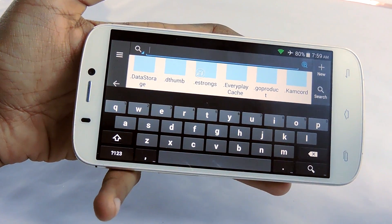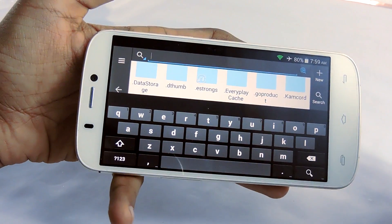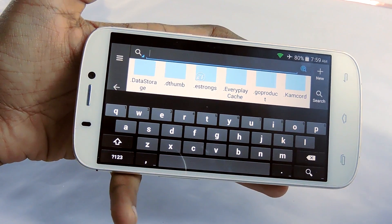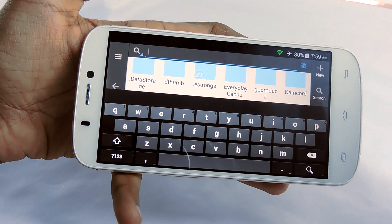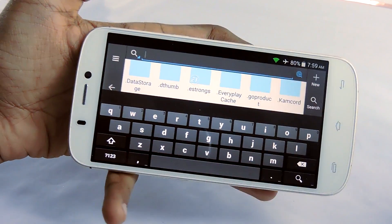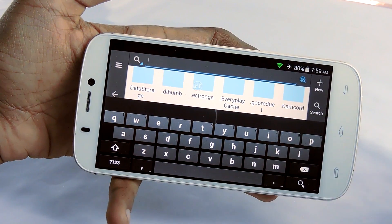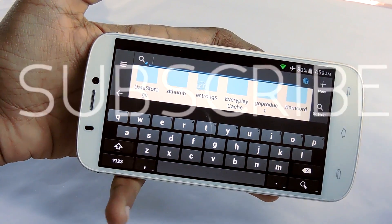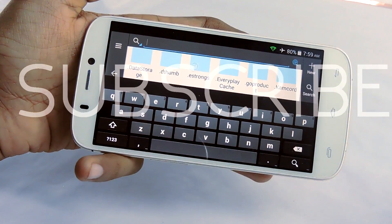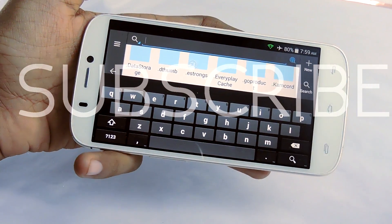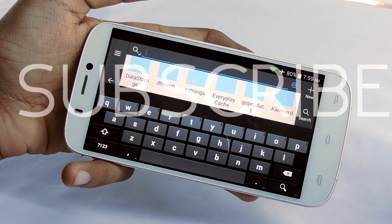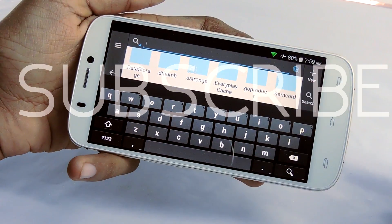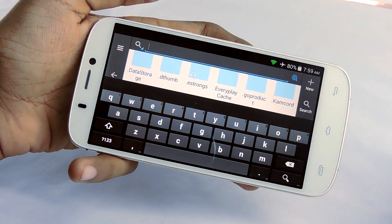You just need to install Xposed installer, then install a module called 'disable full screen keyboard,' then just activate and reboot your device, and you are done. Hope it helps — thanks for watching guys! If you want to see more Android tweaks, reviews, unboxing, and tech videos, please press that red subscribe button. I'll talk to you guys in my next video — until then, goodbye.